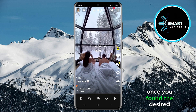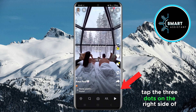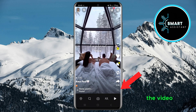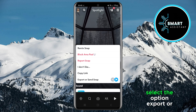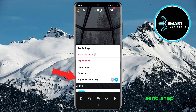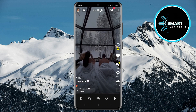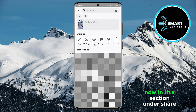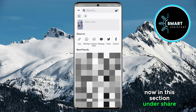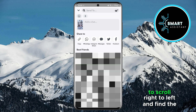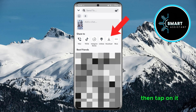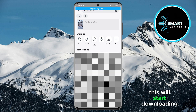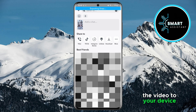Once you've found the desired video, tap the three dots on the right side of the video, and then in the menu that appears, select the option export or send snap. Now in this section under share to, scroll right to left and find the download option, then tap on it. This will start downloading the video to your device.